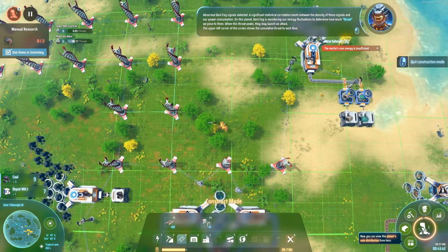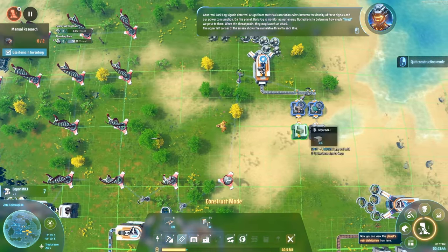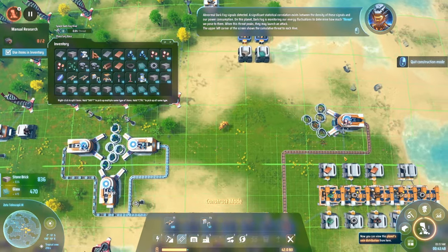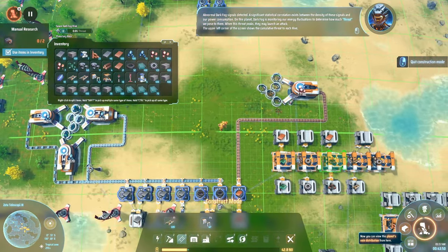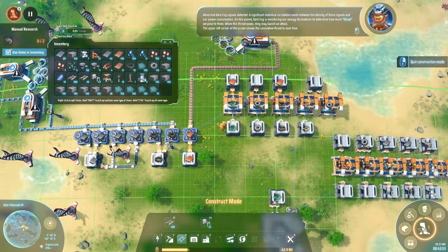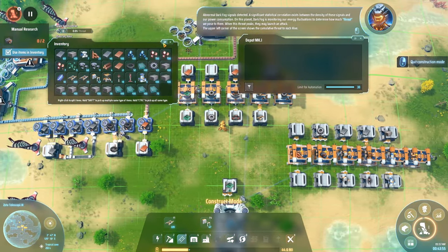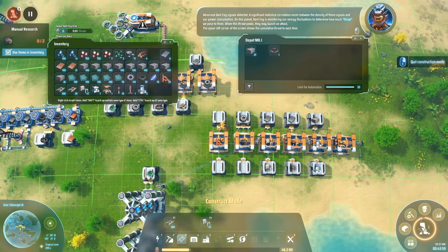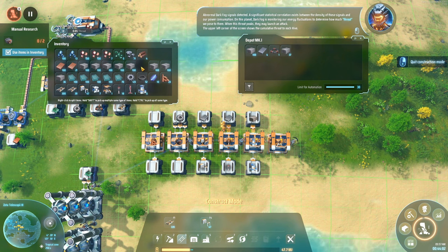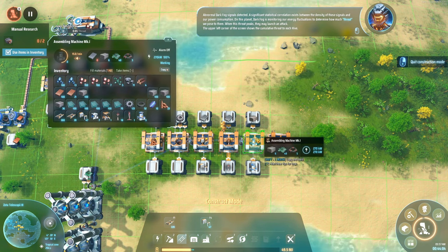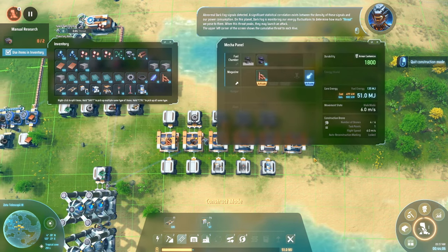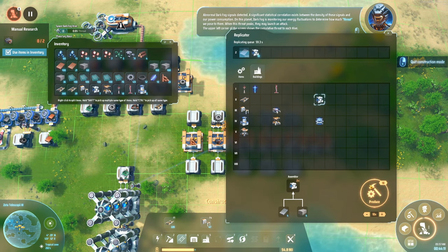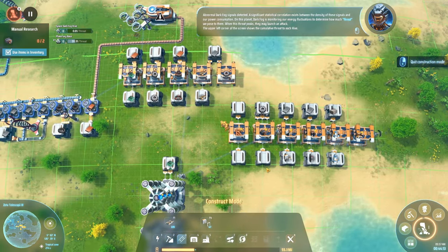Abnormal Dark Fog signals detected. A significant statistical correlation exists between the density of these signals and our power consumption on this planet. Dark Fog is monitoring our energy fluctuations to determine how much of a threat we pose to them. When this threat peaks, they may launch an attack. The upper left corner of the screen shows the cumulative threat to each hive.